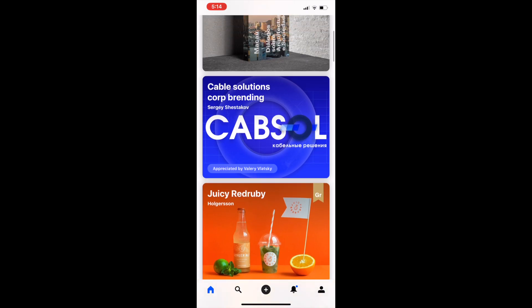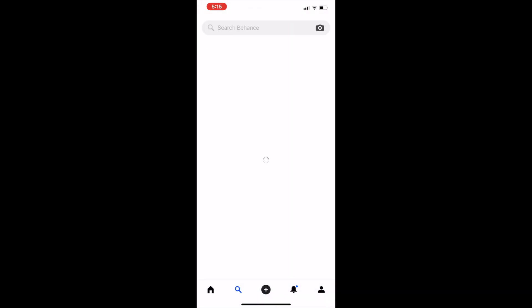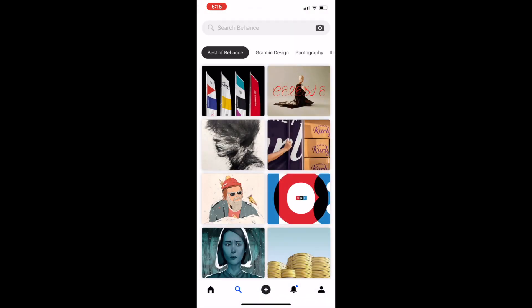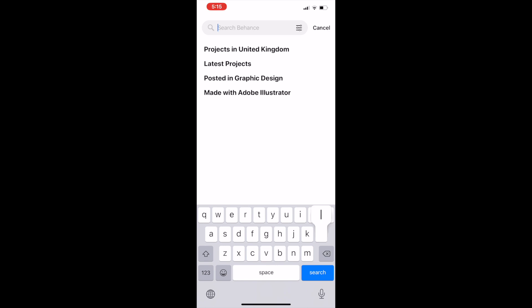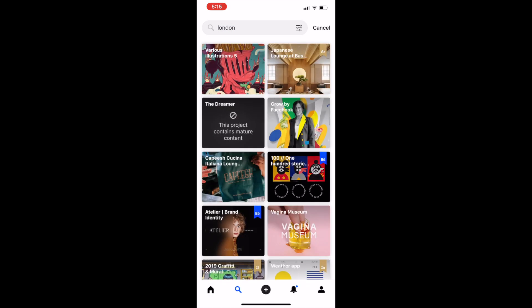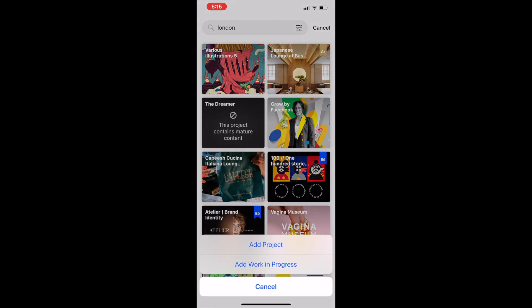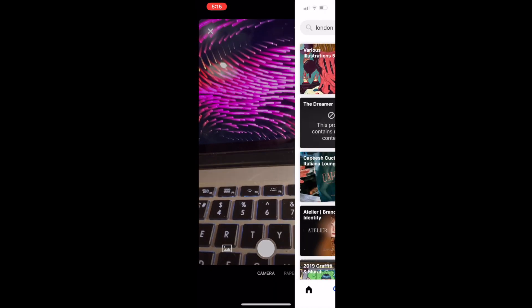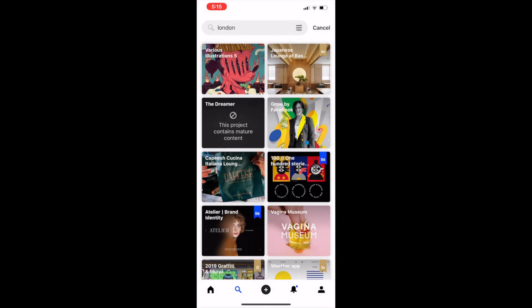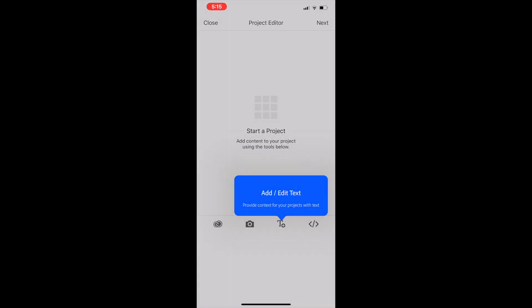So that is the feed. Let's go on to the next tab — this is a search button so you can search for things. You can search 'London' and it will show you London-based designs. The middle button here is to add a project or a work in progress, so you can add a work in progress or make a full project in here.